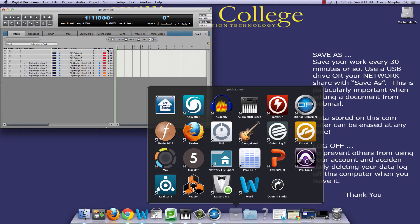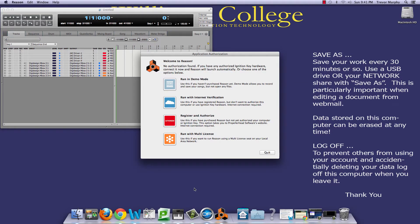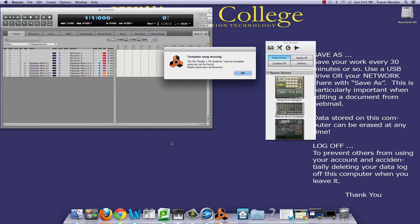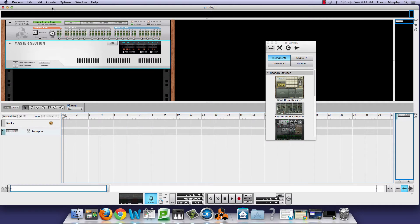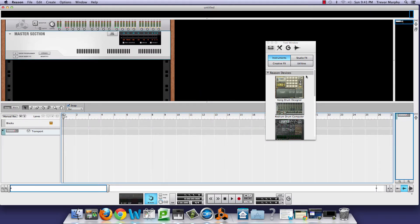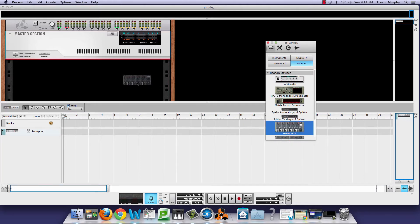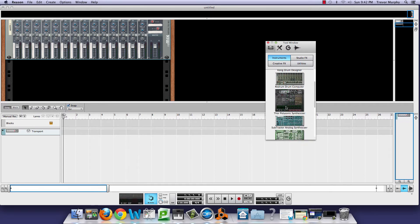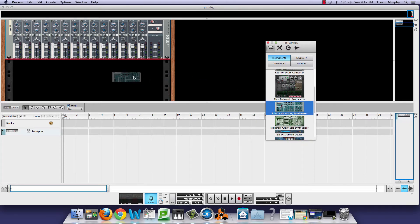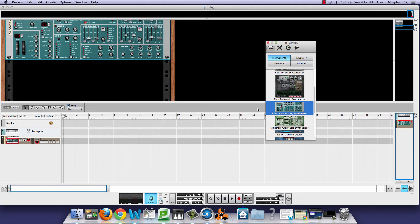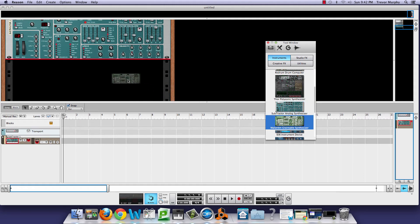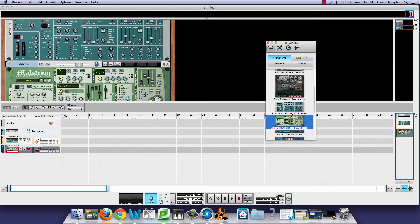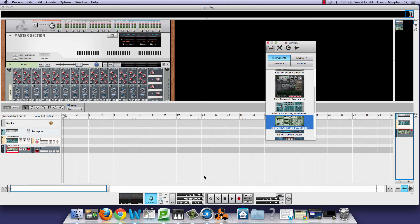I have Digital Performer open. Now I'll open the Reason application. I don't have to do too much — just a minimal setup. I could spend some time perfecting the sounds, but I just want to demonstrate the workflow. We have two instruments, which is good enough to get started.